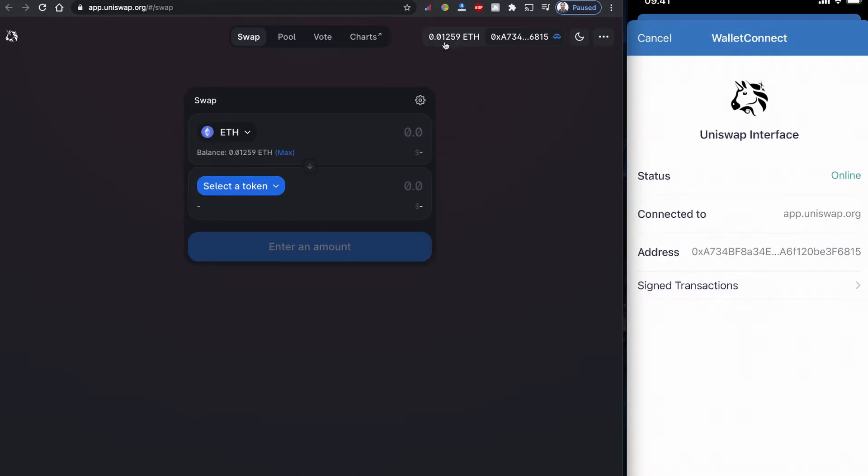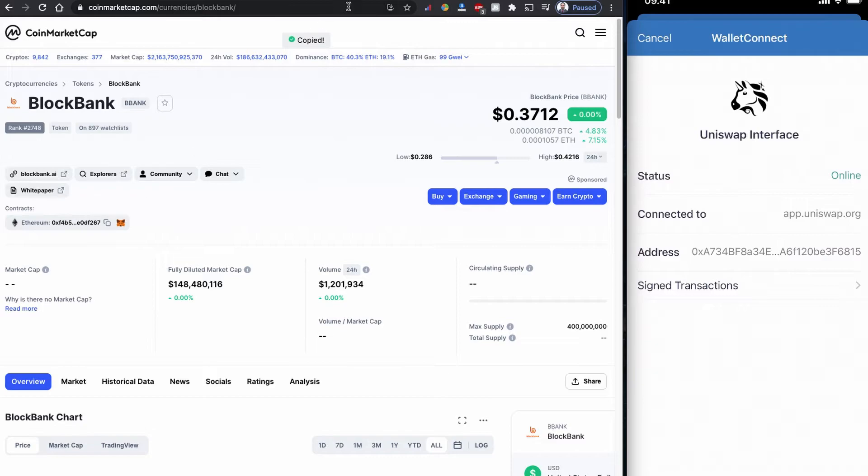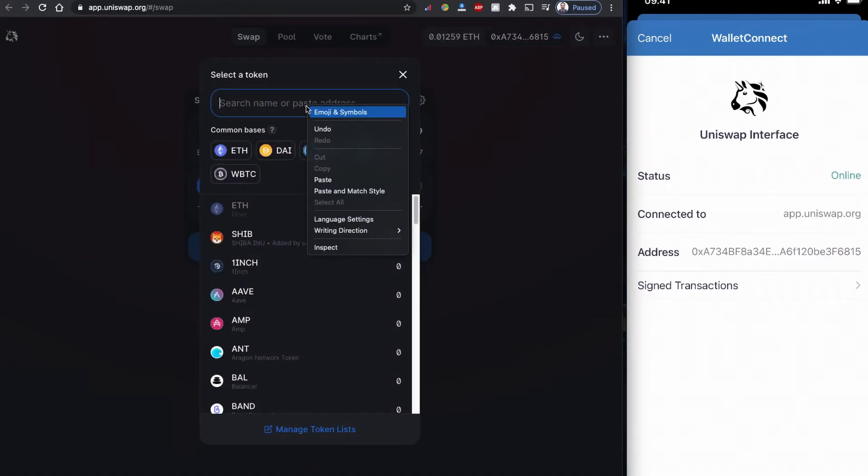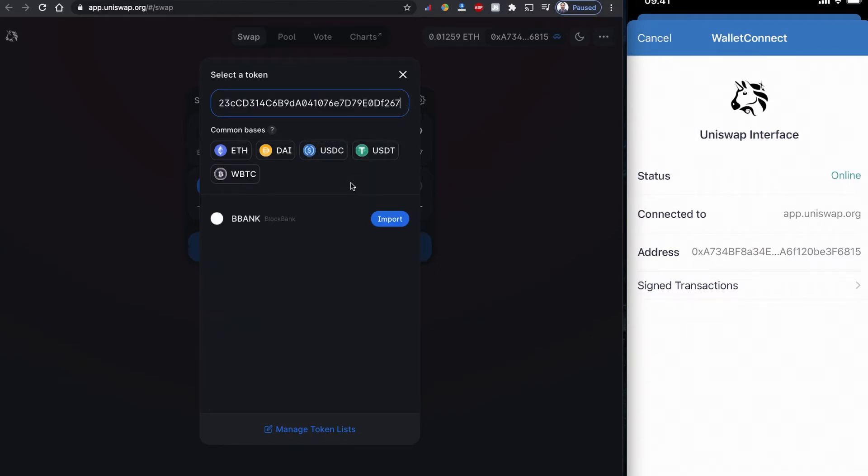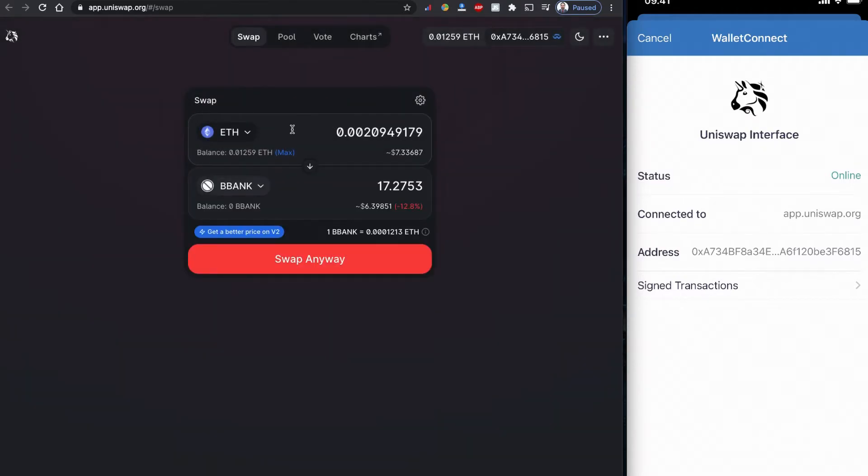Let's go back here to CoinMarketCap, copy the address, and we are going back to Uniswap and paste the address here. Import it. Uniswap is suggesting me to import the token - I did it.